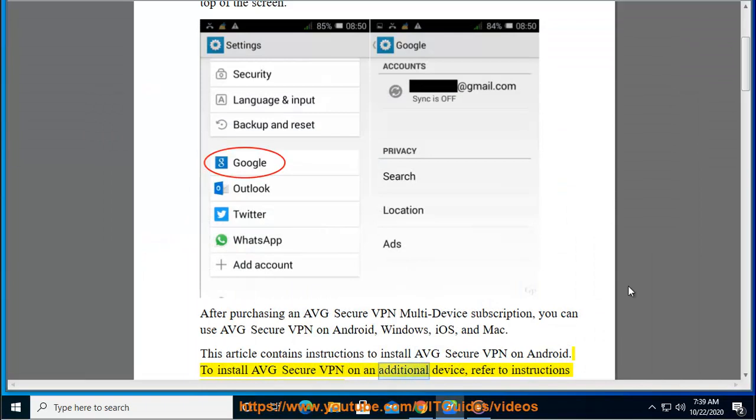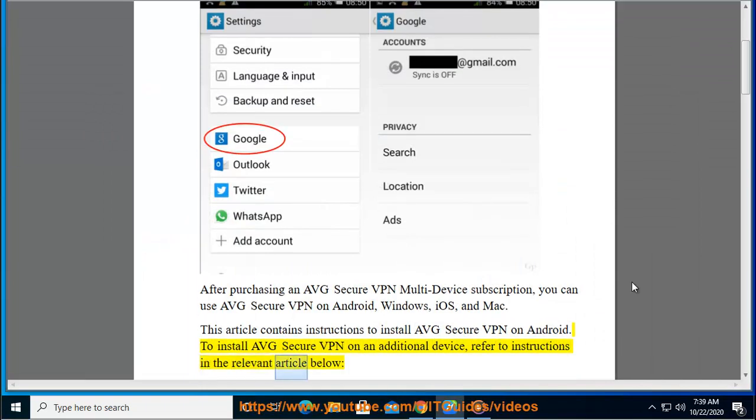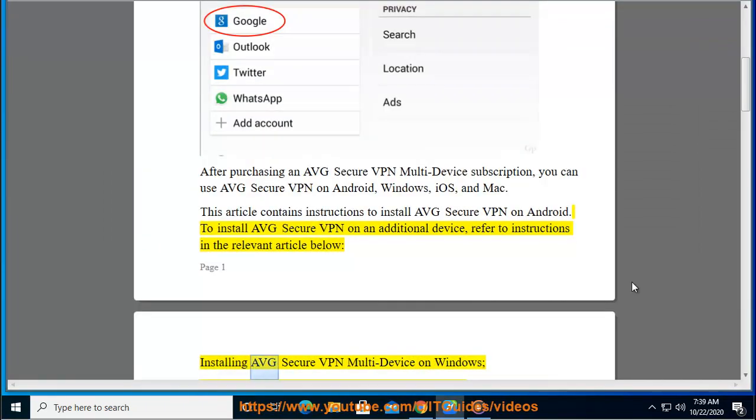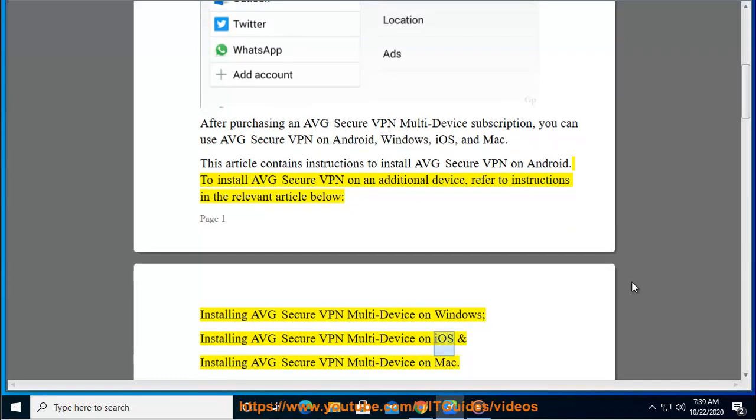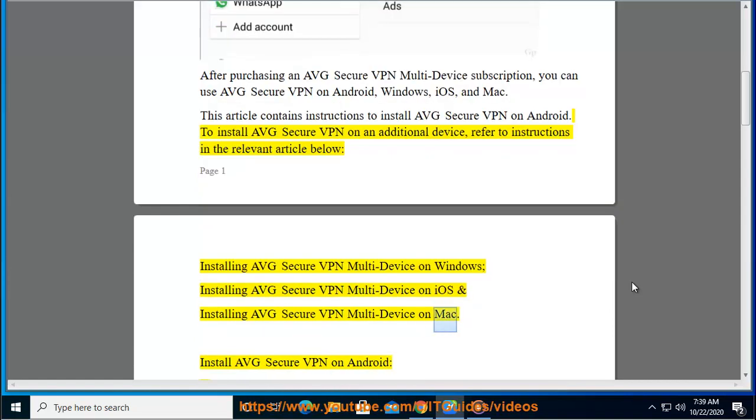To install AVG Secure VPN on an additional device, refer to instructions in the relevant article below: Installing AVG Secure VPN Multi-Device on Windows, iOS, or Mac. Install AVG Secure VPN on Android: